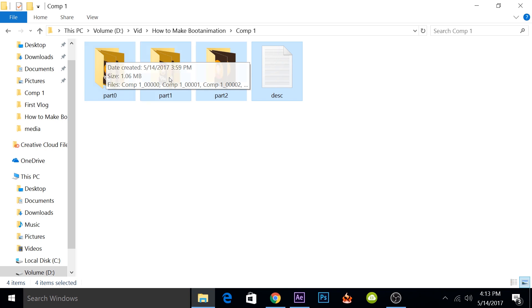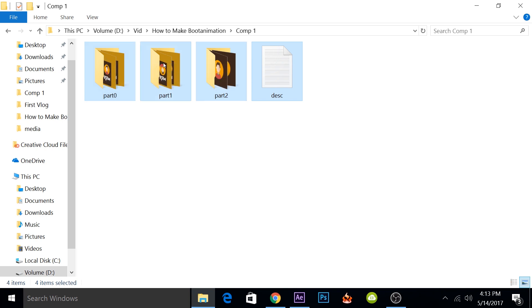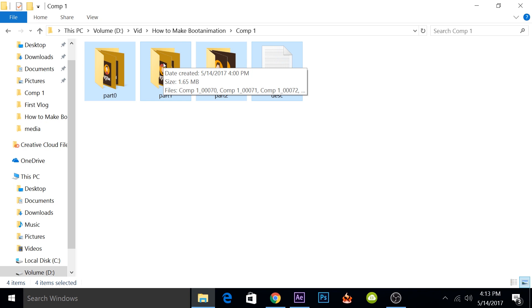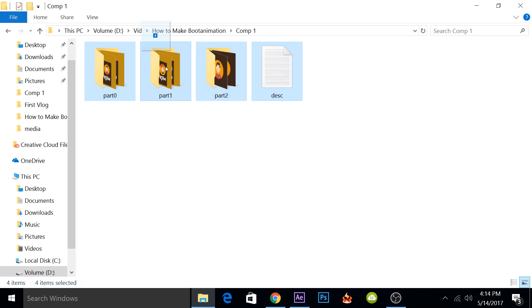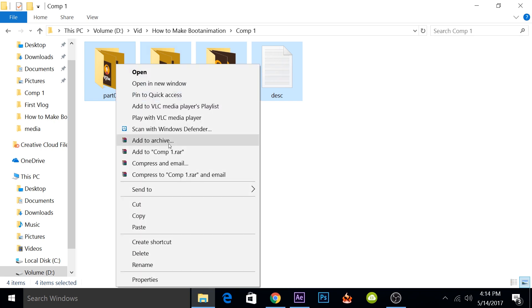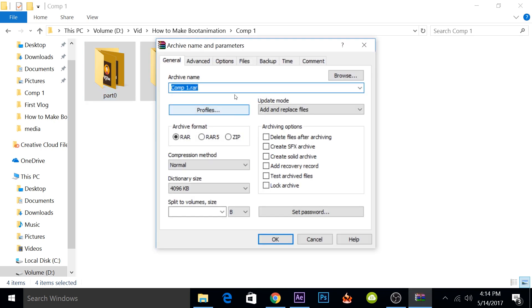All we need to do is create a boot animation file using this. For that, you will need WinRAR. If you don't have WinRAR, you can use 7-Zip as well, but I'll show you how you can do it with WinRAR. Select all of them at once, right click and select add to archive. You want it to be in a zip archive, name it as bootanimation.zip.